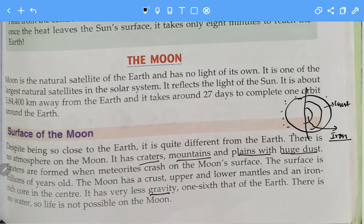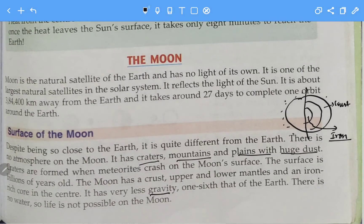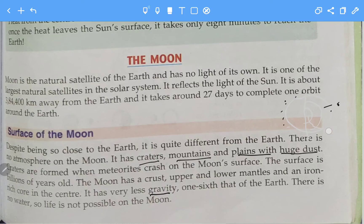There is no water on the moon, so life is not possible there. Life is not possible on the moon because there is no atmosphere and there is no water.